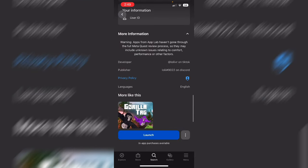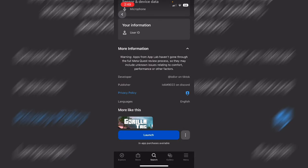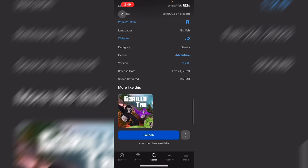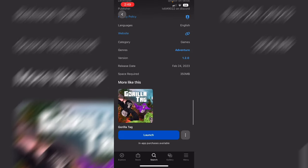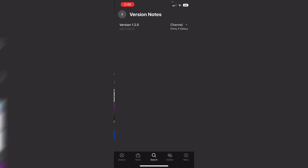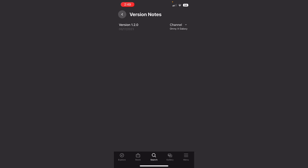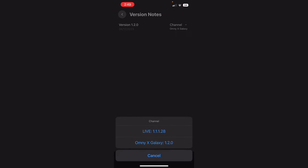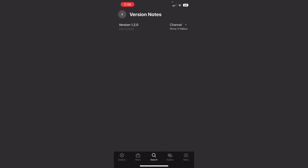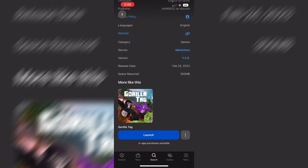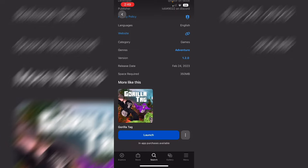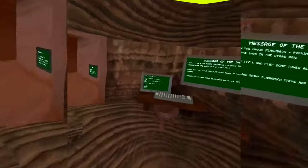You're going to download it and click this little arrow right there for more information. Go down to Version, click that, hit Channel, Omni X Galaxy 1.2.0, that's it. Then launch it.